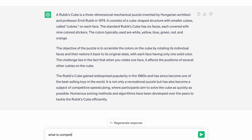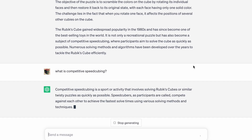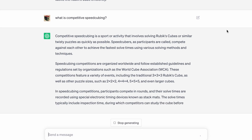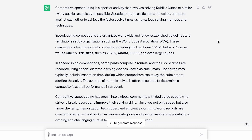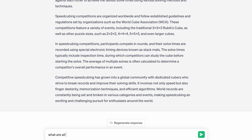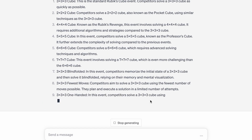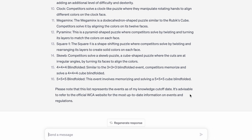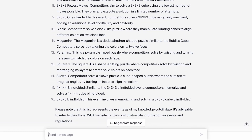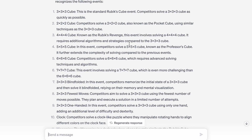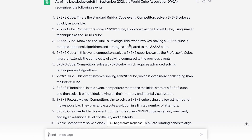What is competitive speedcubing? This seems to be basically correct. It calls us speedcubers WCA and talks about larger cubes. What if I ask, what are all of the WCA events? So it was incorrect, actually. Let's see what event they're missing because there's only 16 here and there's supposed to be 17. Are they missing multi-blind? Yeah, they forgot to add multi-blind. Even in September 2021, multi-blind was part of the WCA. So that was actually wrong.